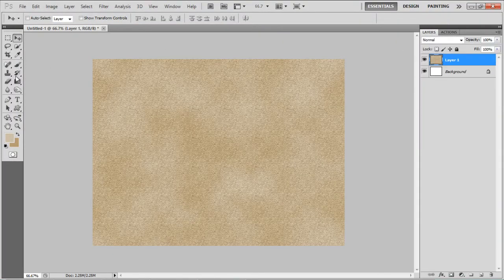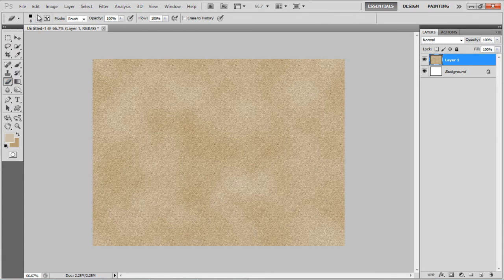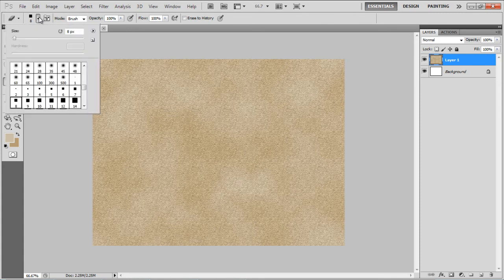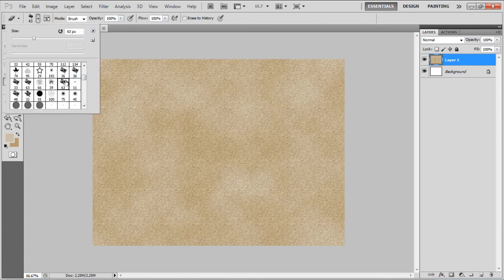Select the Eraser tool and remove the corners and the areas in the middle of the image to create a nice torn paper effect.